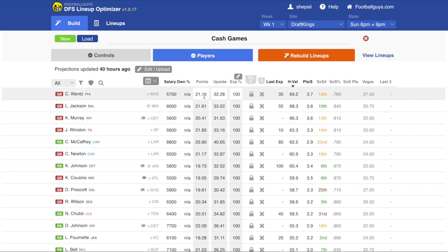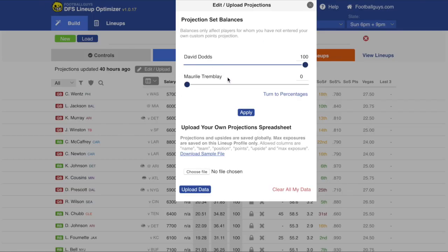The next thing you might want to do is edit the projections used when generating lineups. One really cool way to do that is to edit the projection set balances in the tool. We have three guys who do projections every week for offensive players at FootballGuys: David Dodds, Moore, Tremblay, and Sigmund Blum.